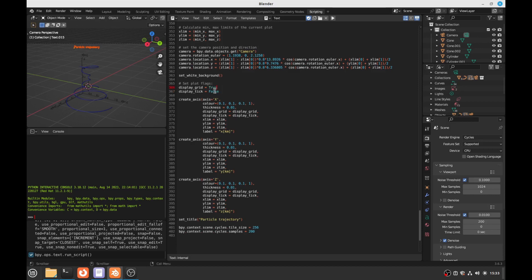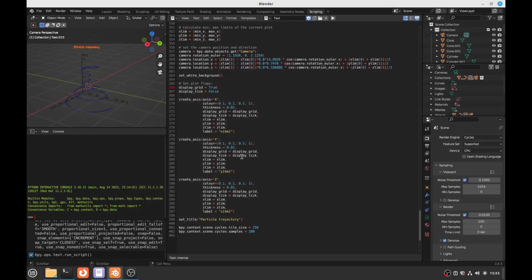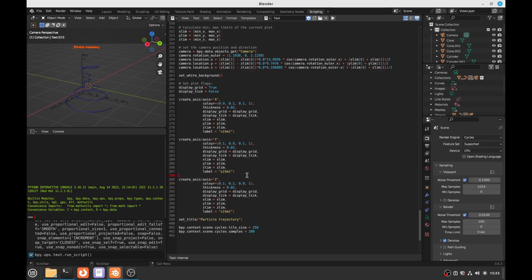And also we can change the color of the axis. So, let's have a look. We can change the color of the axis. Ah, so here, color. So, we can change like X, we can put color red. Let's put red for the X. And then green for the Y. And then blue for the Z. It's kind of customary color selection.